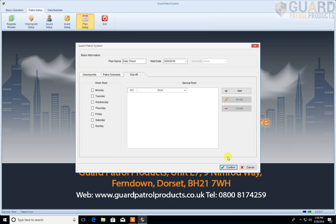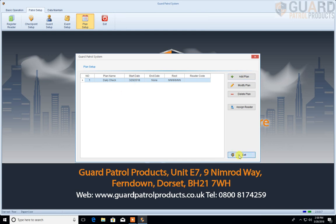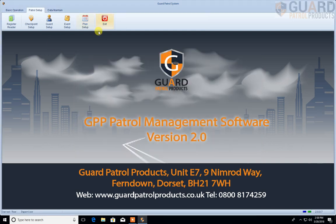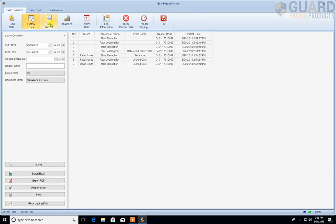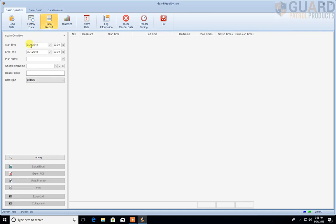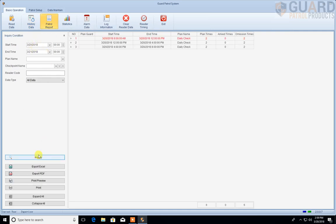Once I'm happy with that I click Confirm. Once that's confirmed and I've created a plan, assuming I've got valid data, I can go back to Basic Operation and run a Patrol Report. I specify my dates and times and do an inquiry. What we can see here are all three checks that have to be done each day, and none of them have been satisfied so far. Because you can't apply a plan retrospectively — you can only create a plan and look at the data going forward.